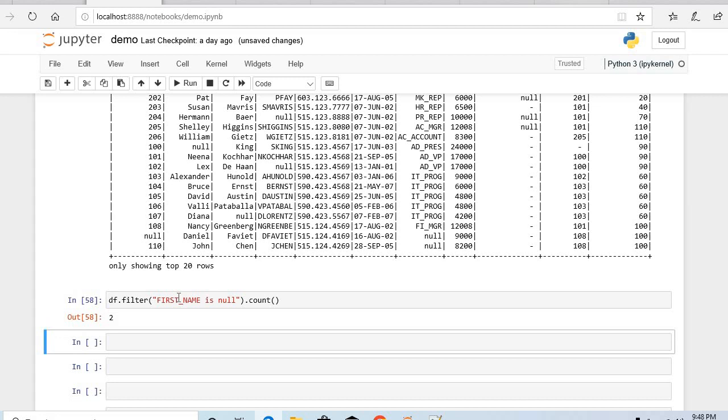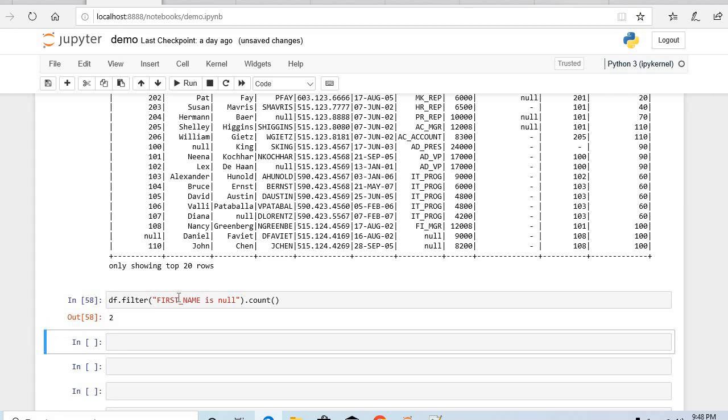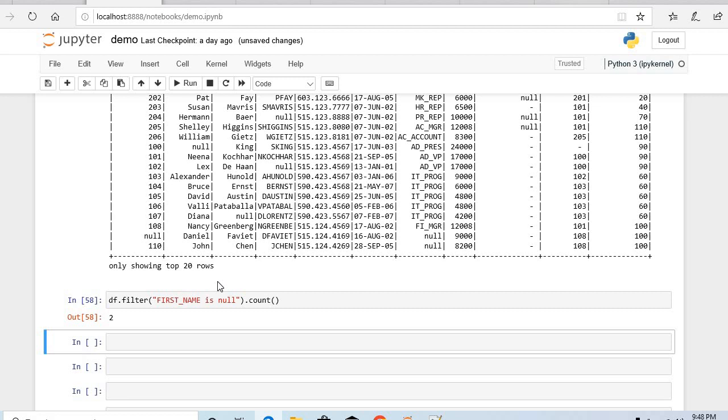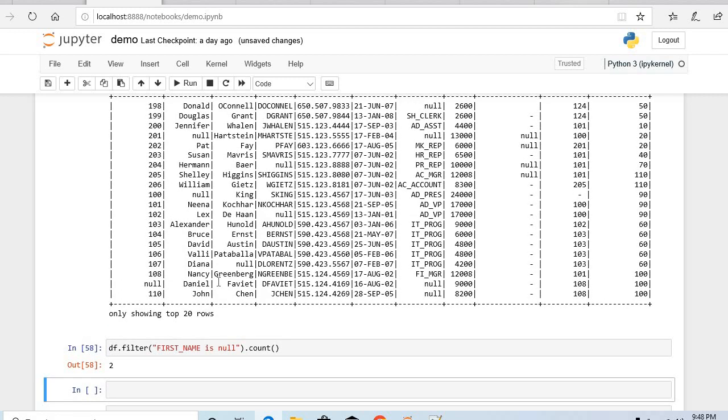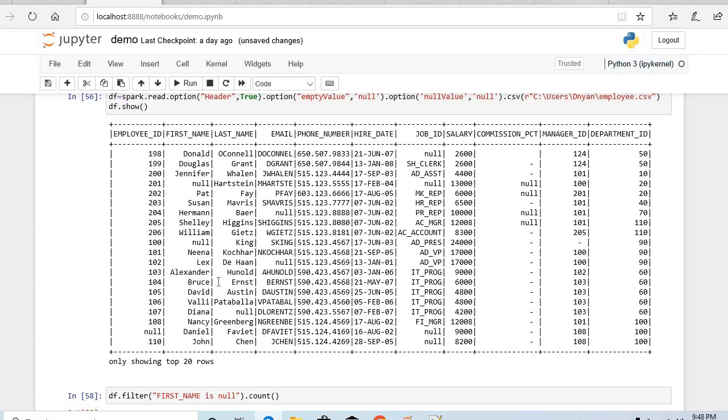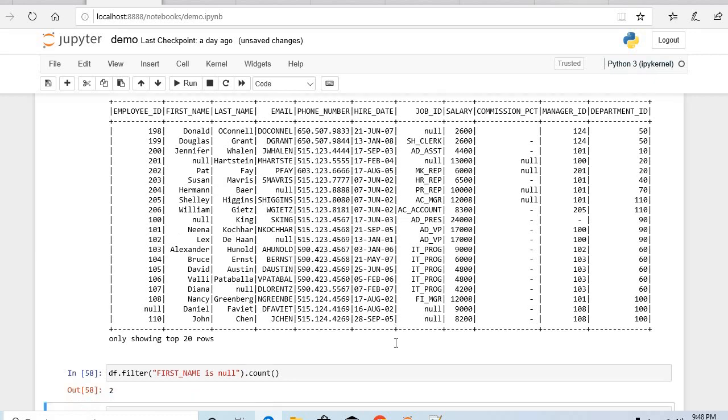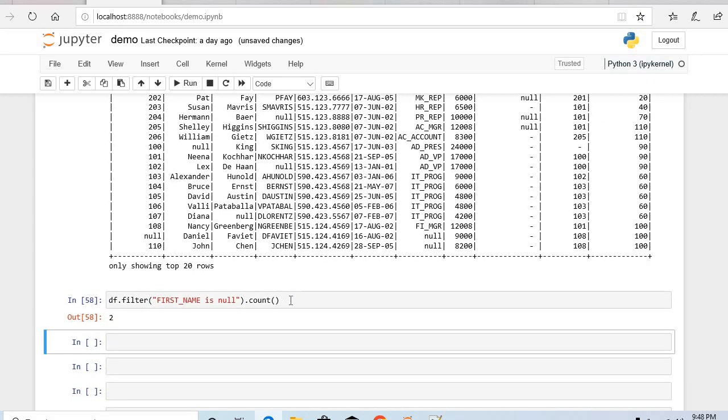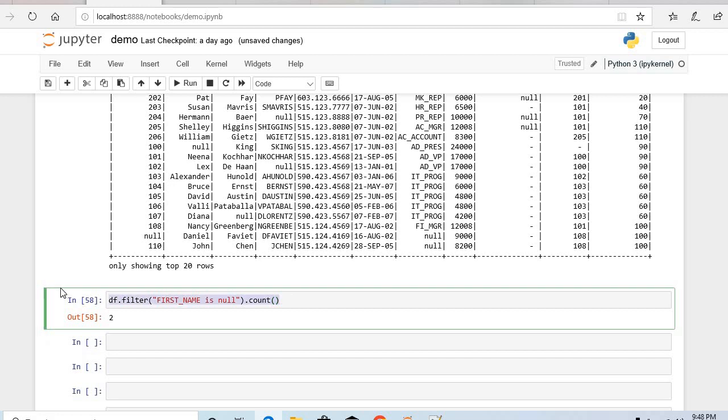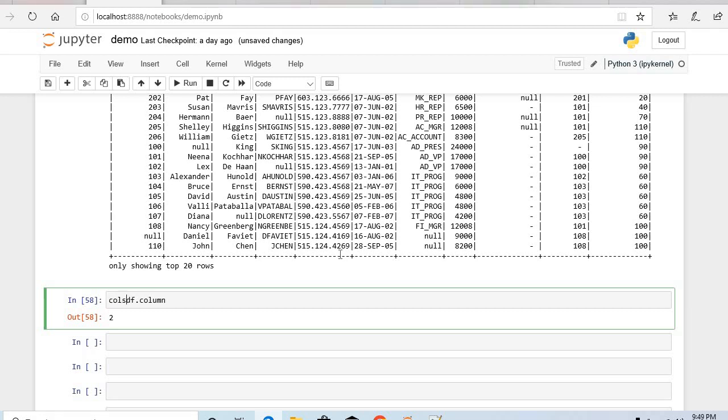So now what I want: dynamically I want to get for all the columns how many rows are null, how many records are null or empty. So now what I can do, you know in Spark we can do df dot columns right, so it will give me one variable in the columns.